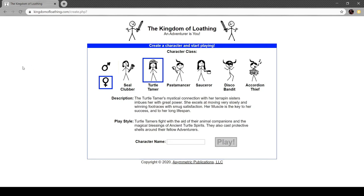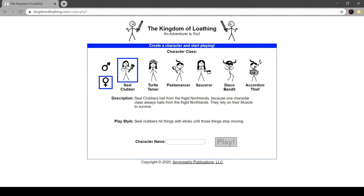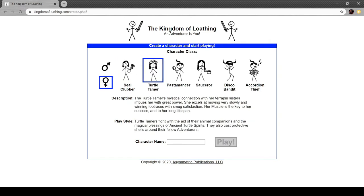Turtle tamer. The turtle tamer's mystical connection with her terrapin sisters imbues her with great power. She excels at moving very slowly and winning foot races with smug satisfaction. Her muscle is the key to her success and or long lifespan. Turtle tamers fight with the aid of their animal companions and the magical blessing of ancient turtle spirits. They also cast protective shells around their fellow adventurers. So while this is a very obvious fighter or barbarian, the turtle tamer is much more of like a shaman or a druid. They're animistic with turtles, obviously. And they act more as like a buff class.